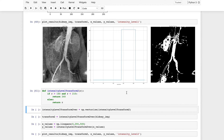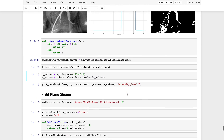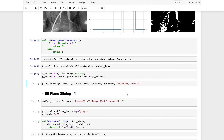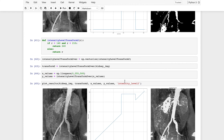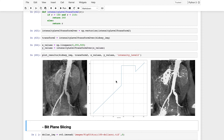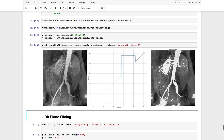A different approach to intensity level slicing increases the intensity of pixels within the selected range while keeping the rest of the image the same. The difference from the previous approach is that the result is a bit highlighted rather than binary — the background detail is preserved.